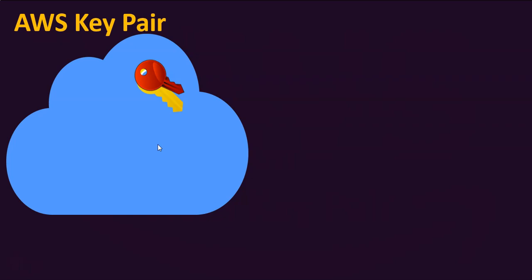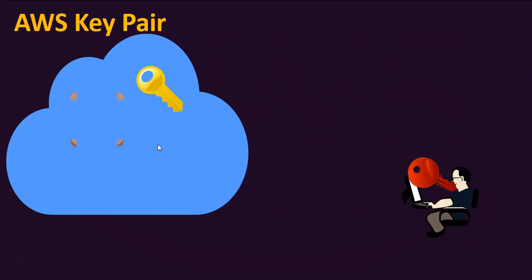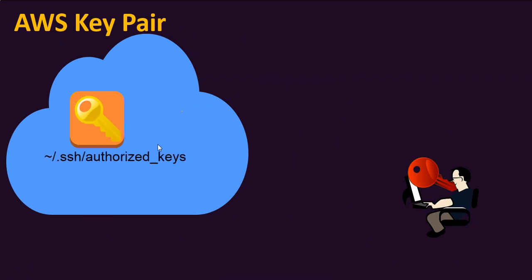When you create a key pair, the private key will be downloaded to your local workstation. And when you associate the key pair to EC2 instances, the public key will be copied to the EC2 instances to the default location authorized_keys.